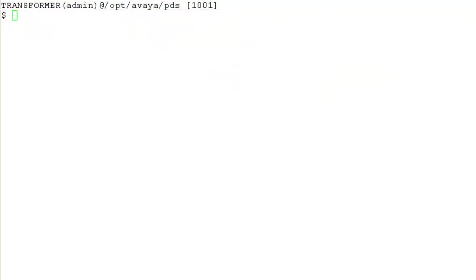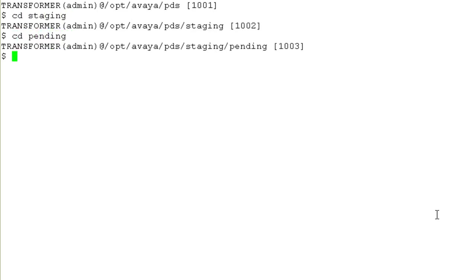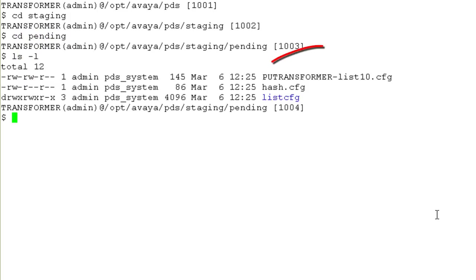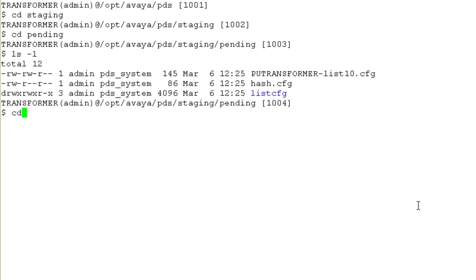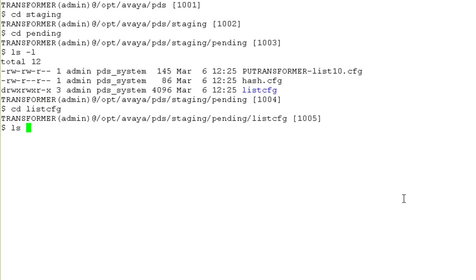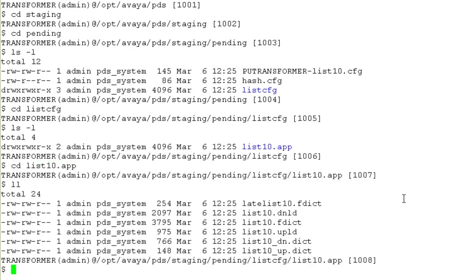Now, let me just quickly tell you how these changes will become active. I have logged on to the system as an admin user. I will go into the staging directory. I'll cd pending. I'll do ls minus l here. You will see the list 10 configuration have reached the pending directory. I will cd into the list cfg directory. Do ls minus l. And I see the list 10.app directory here. I'll cd into that.